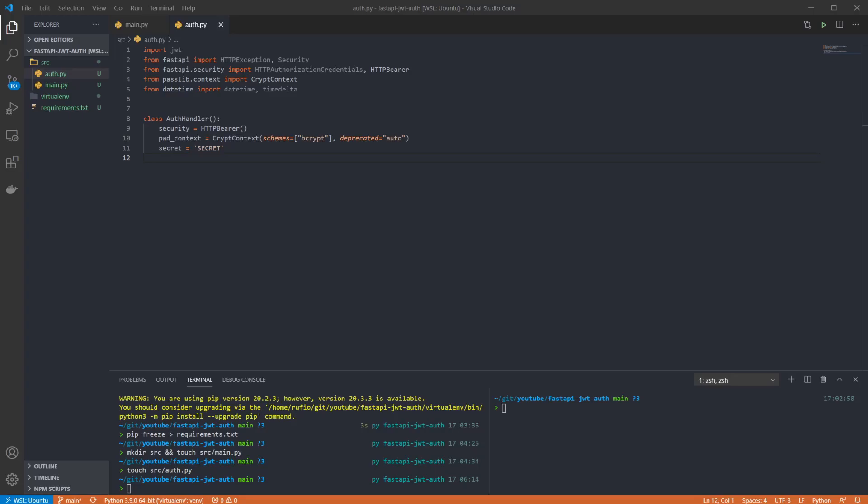Here I've created instances of some of our imports to use in the class functions and I've added a very secure secret to encode our JWTs with. The class is going to have five functions. The first is a function to get a hashed password value.